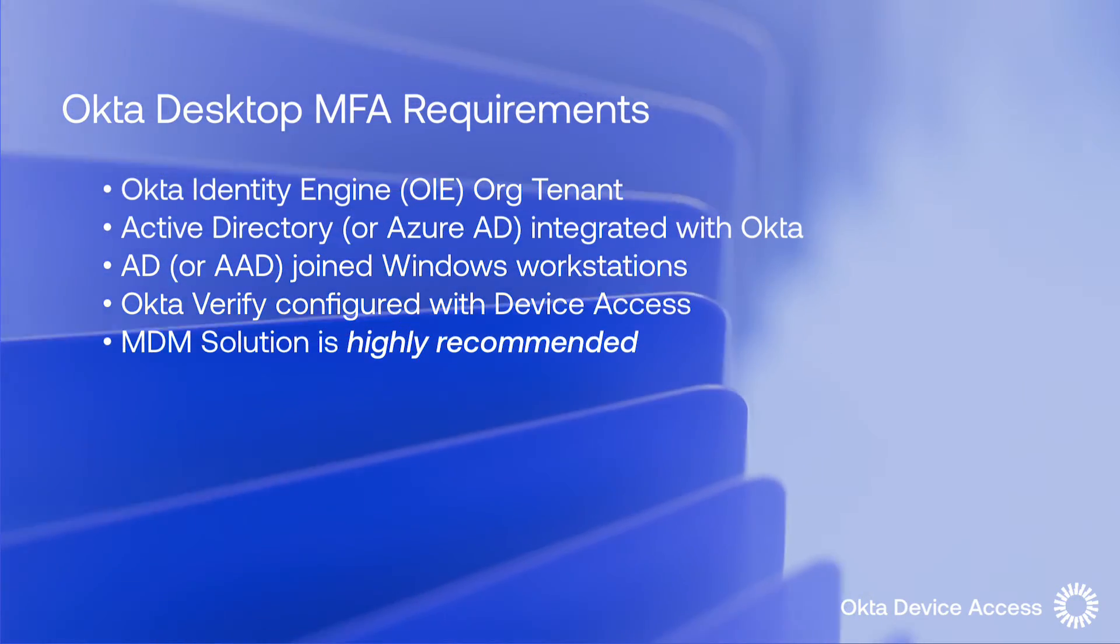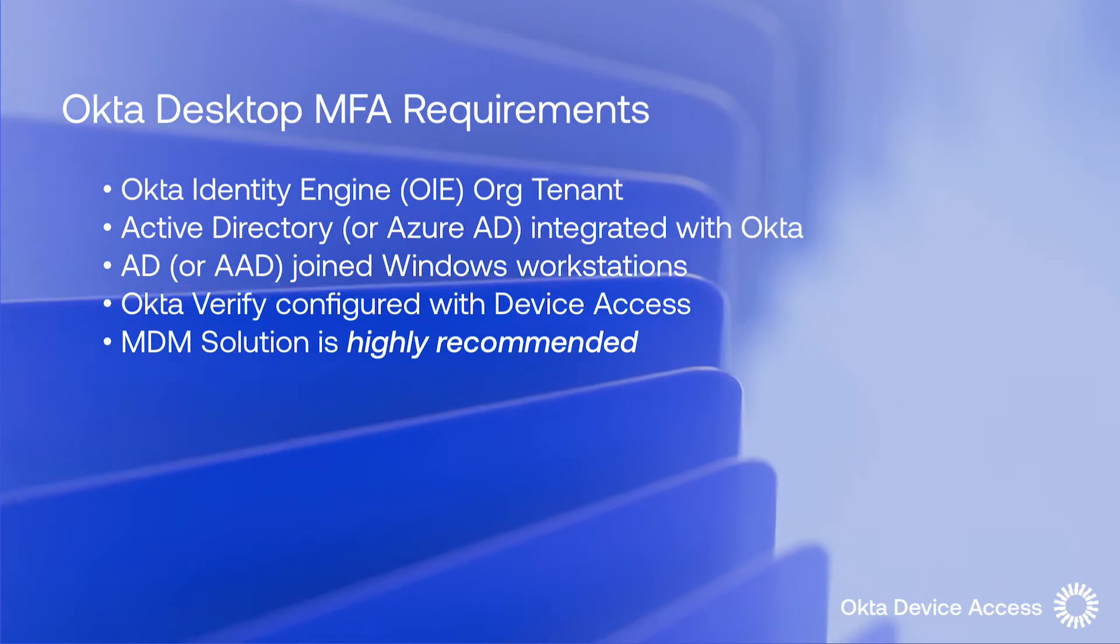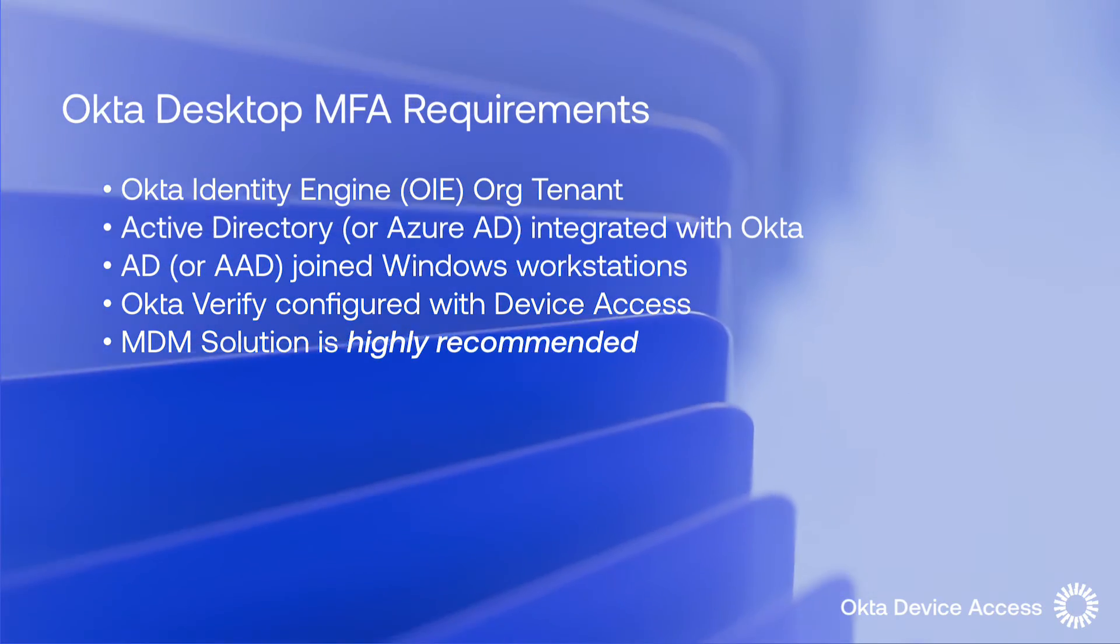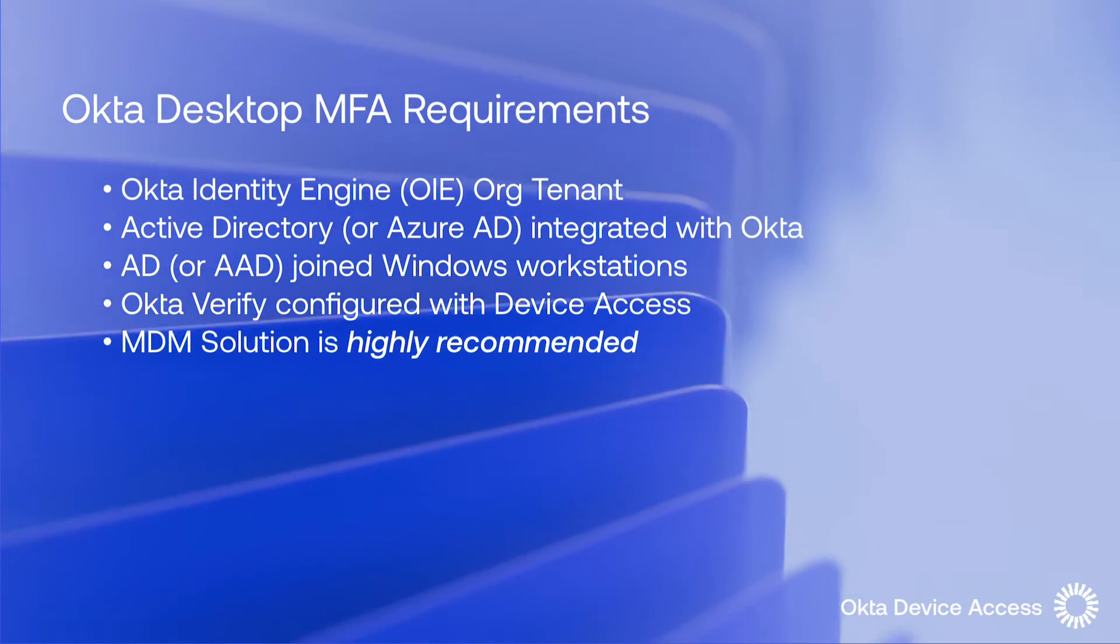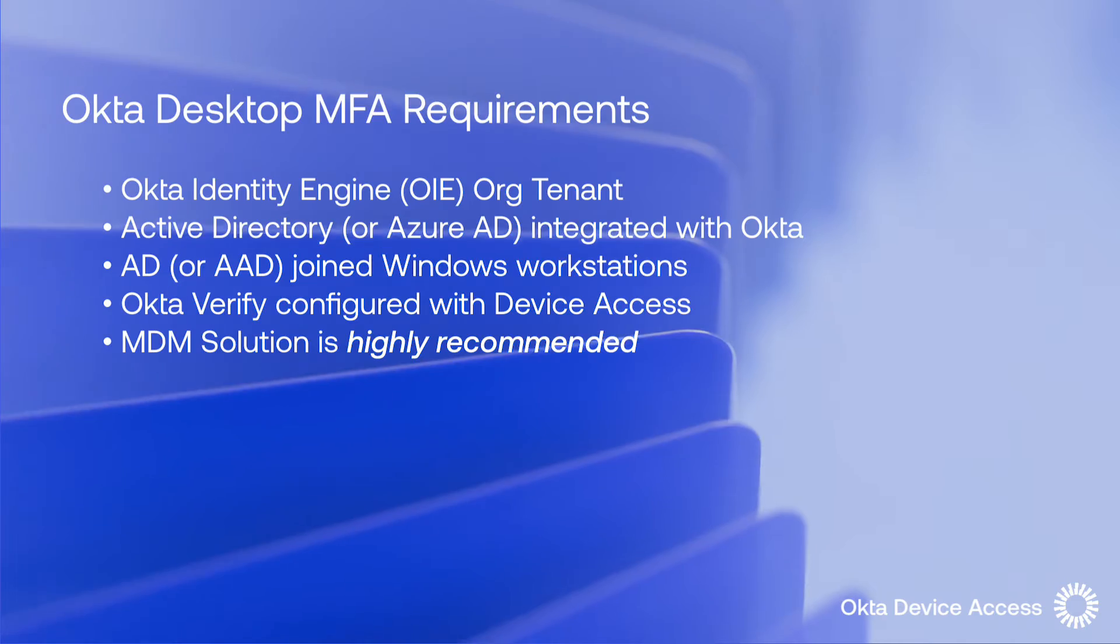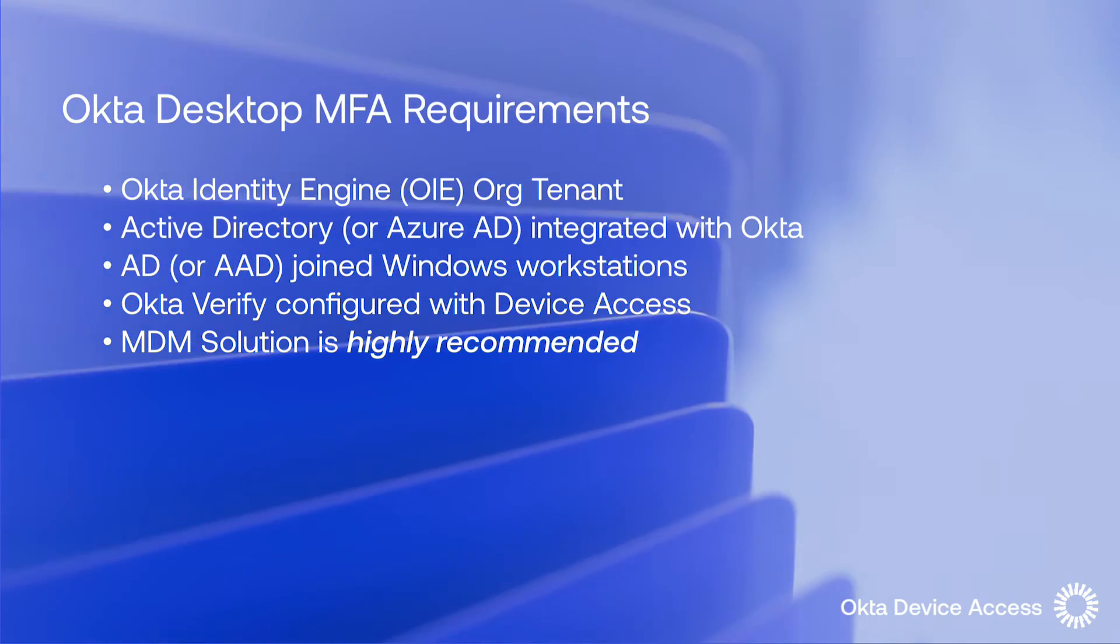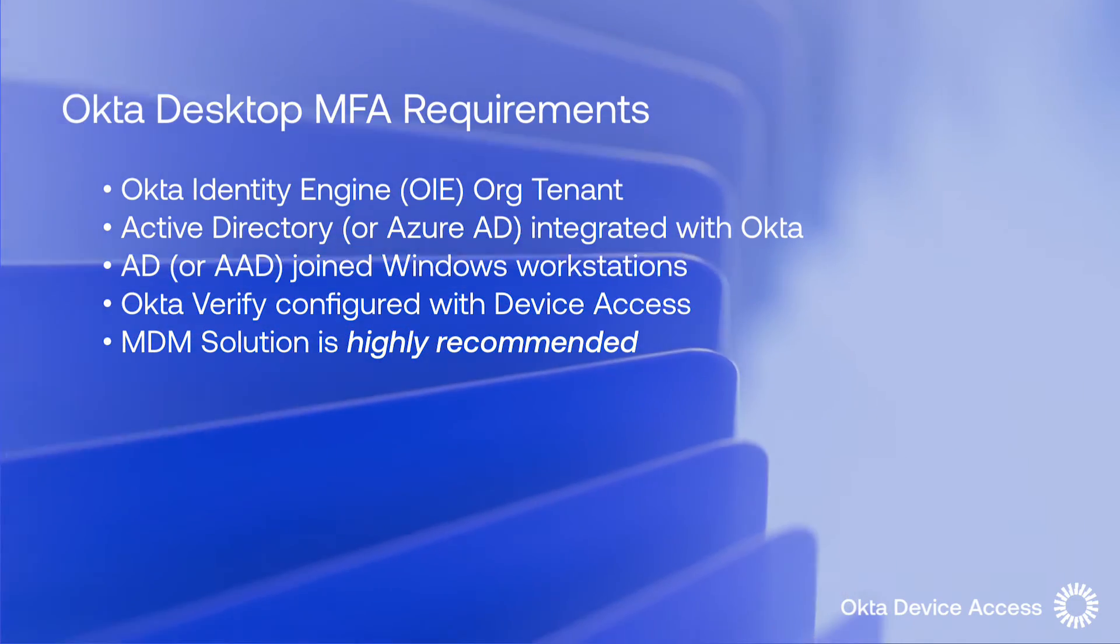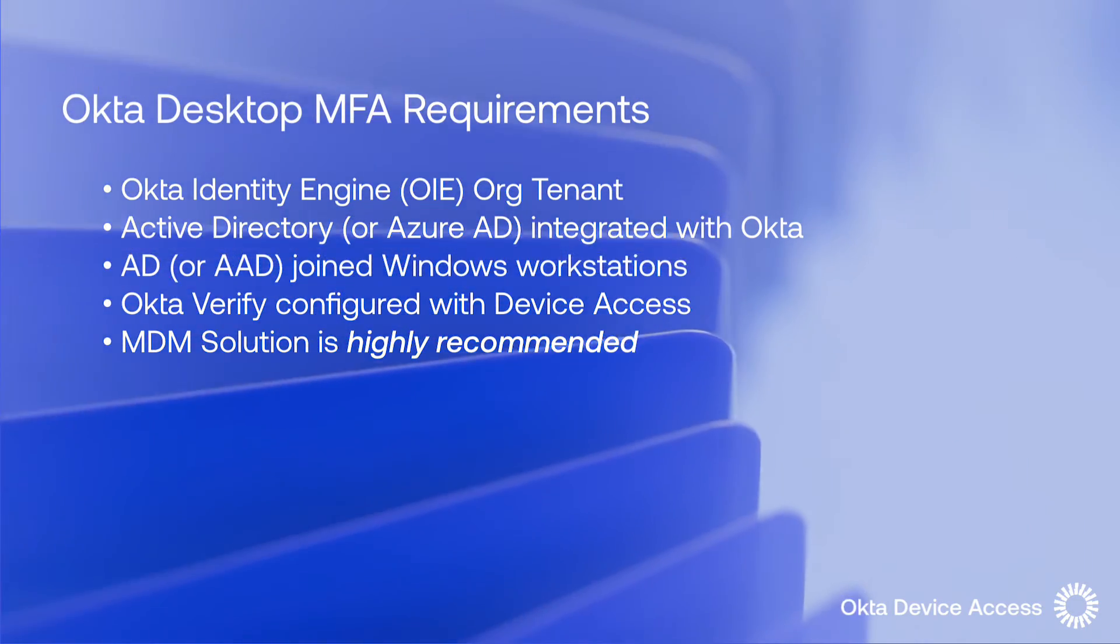Your Windows workstations will have to be domain joined and be installed with the latest version of .NET. Okta Verify will also have to be installed and configured as an authenticator the workstations will require.